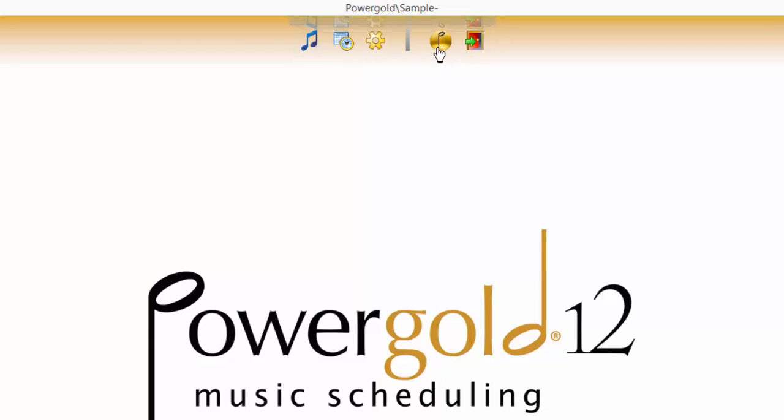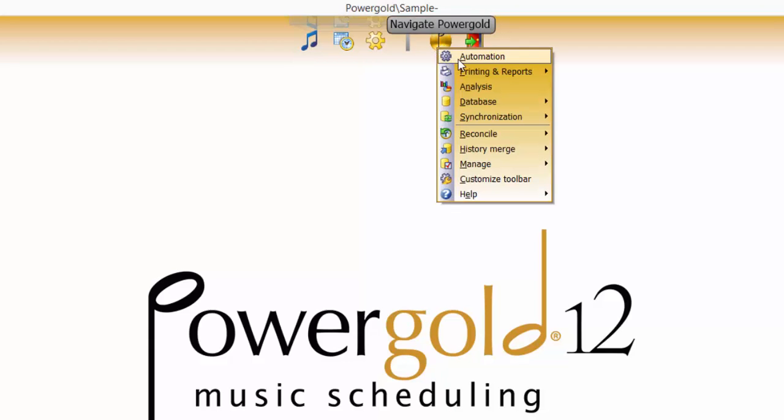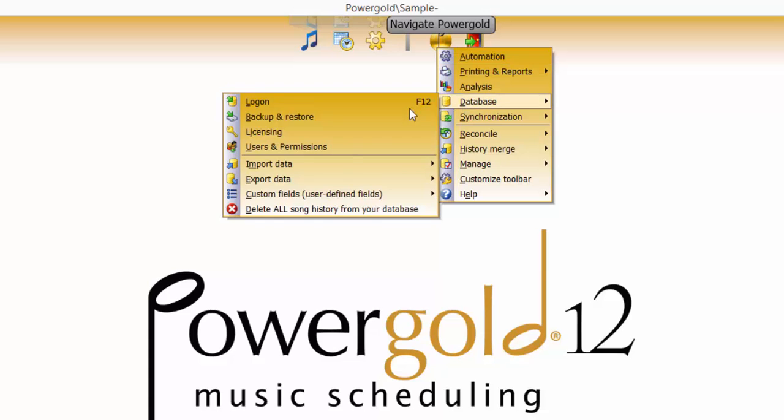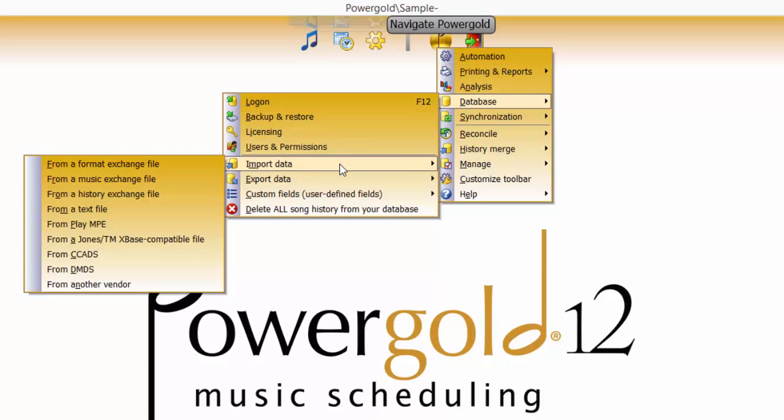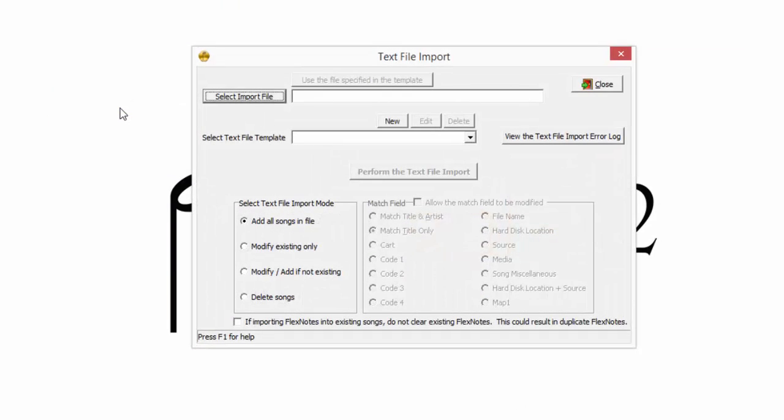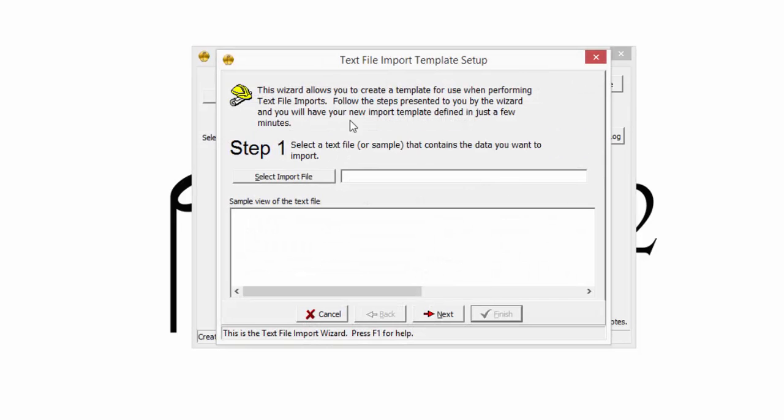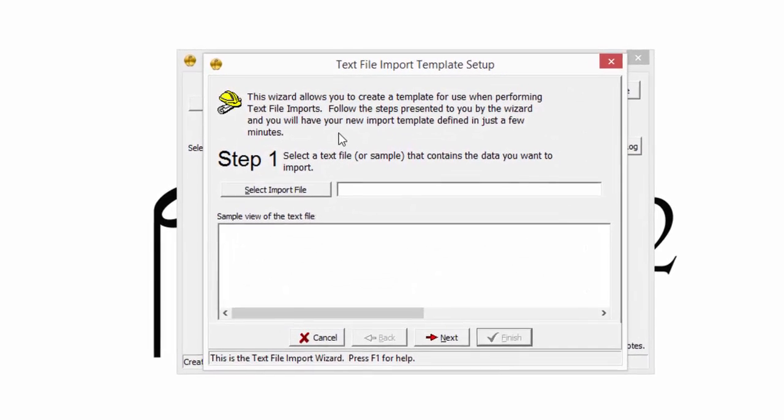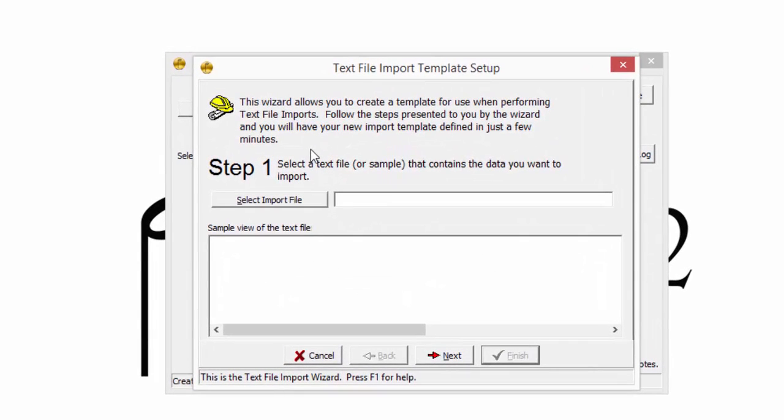Click Navigate PowerGold, Database, Import Data from a text file to open the text file import window. Since this is a new import, its button is clicked to launch the text file import template setup, a wizard that will help with the import.